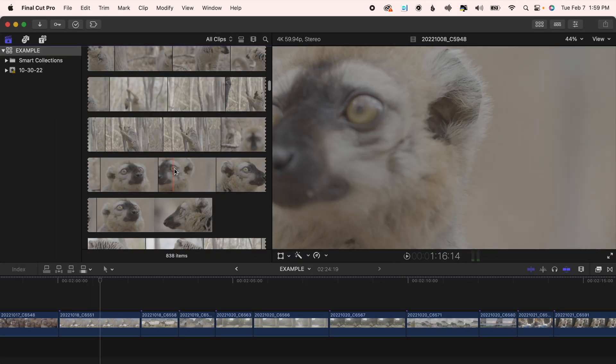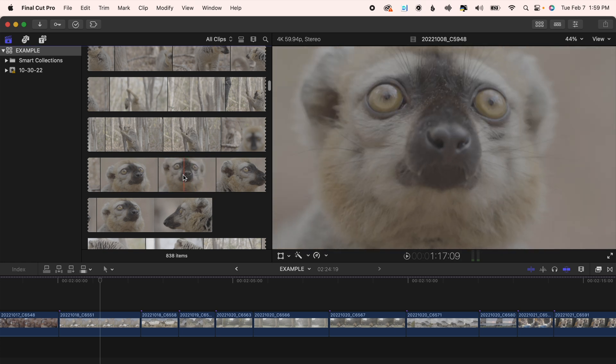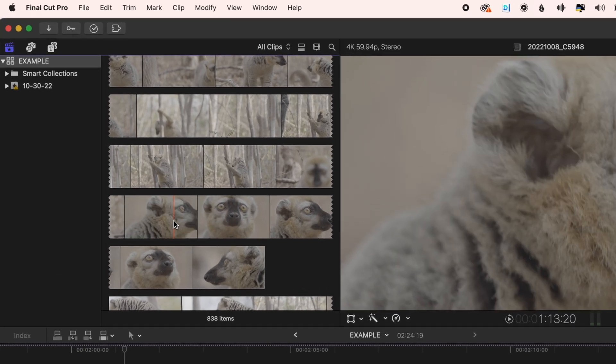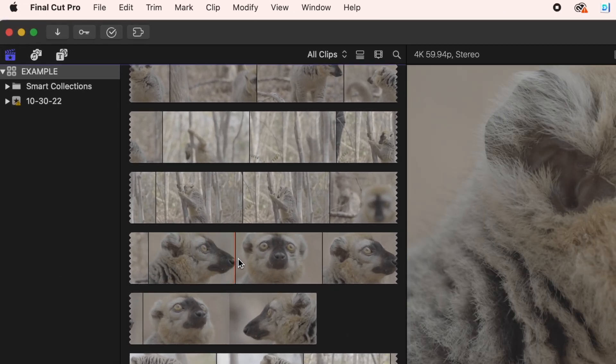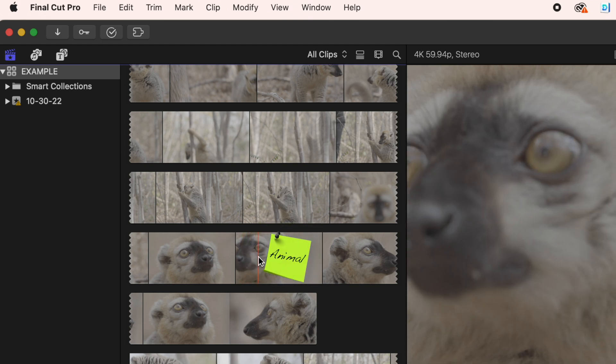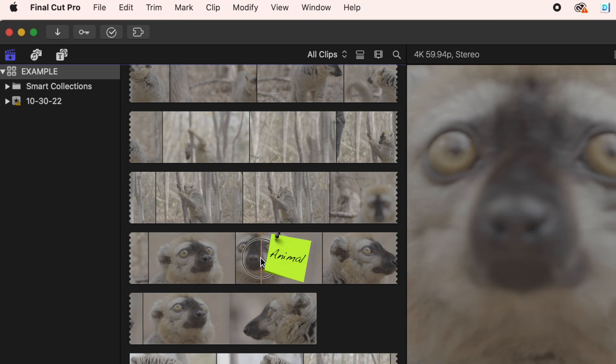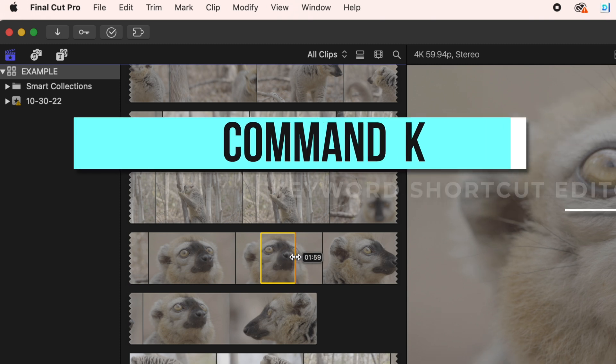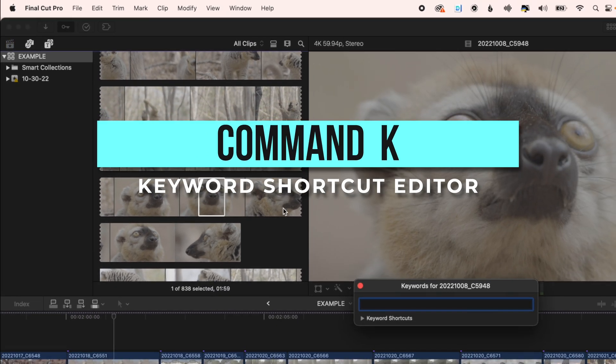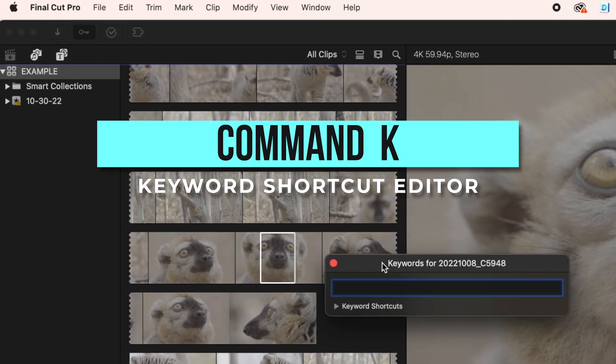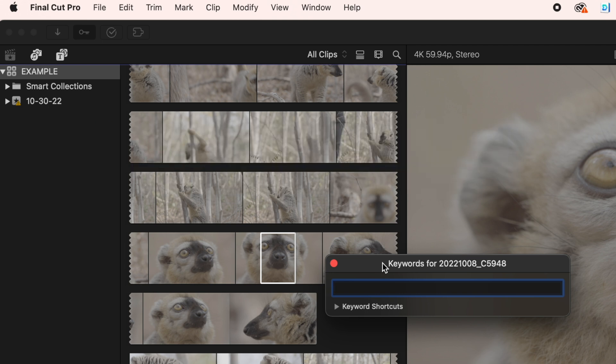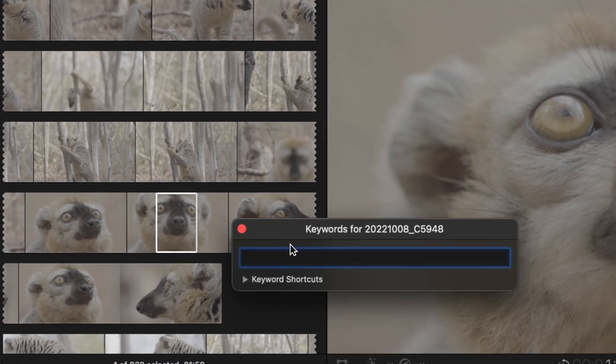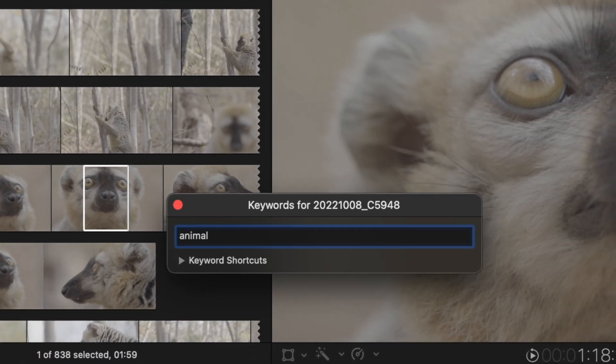Another thing that is immensely helpful, especially when you have a boatload of footage, is to use keywords. Keywords are like sticky notes for your footage. So you'll select the clip or section of the clip and hit command K. This brings up your keyword shortcut editor. Think of this as your sticky note pad. Type in some words to help you identify this clip later.